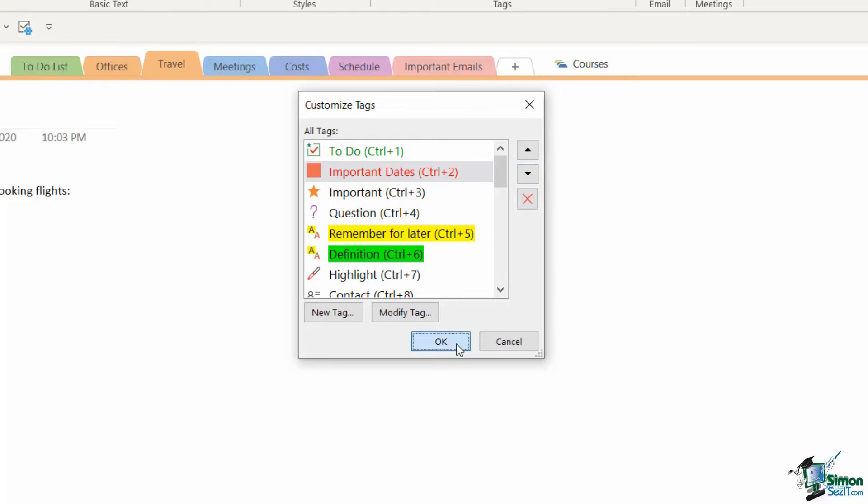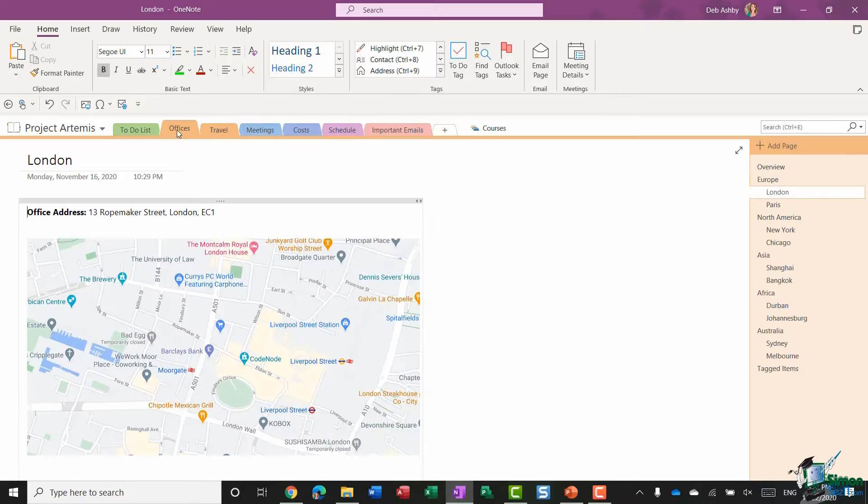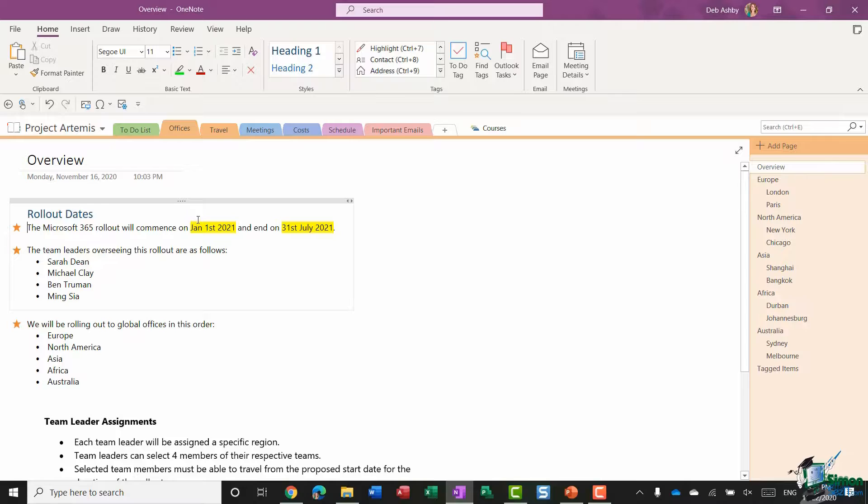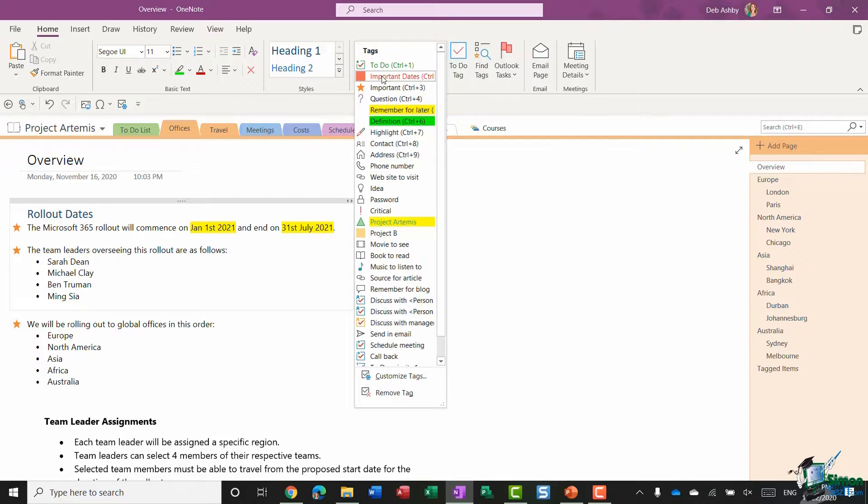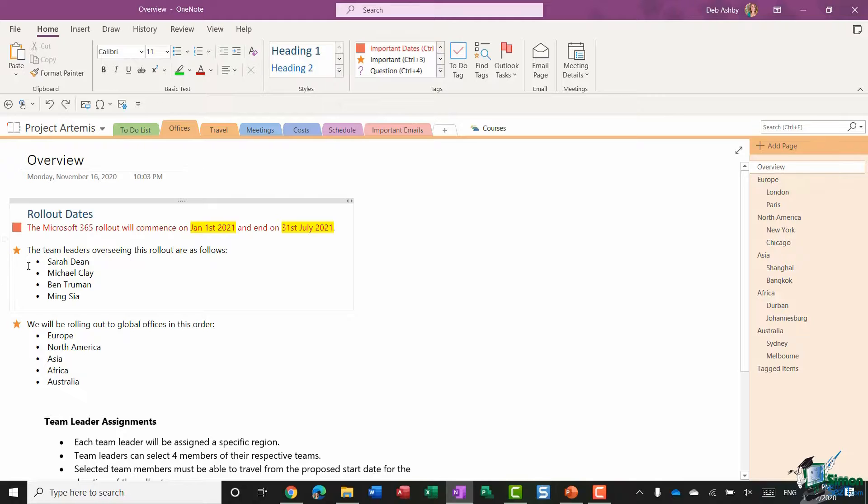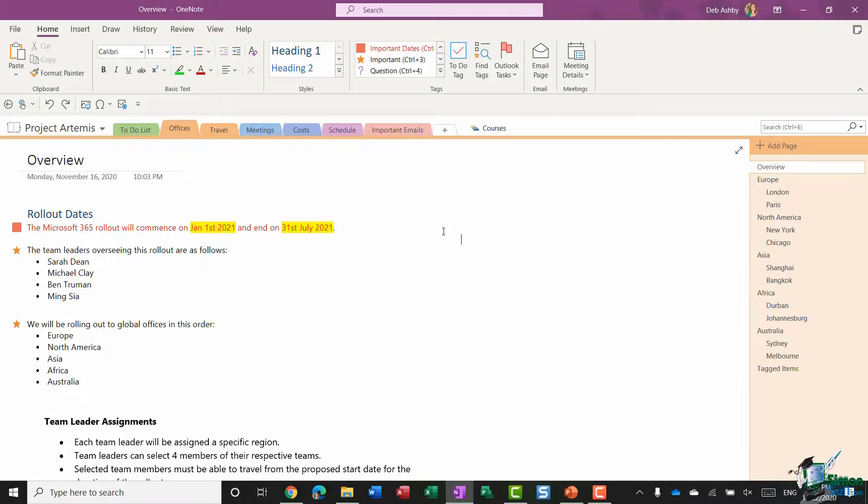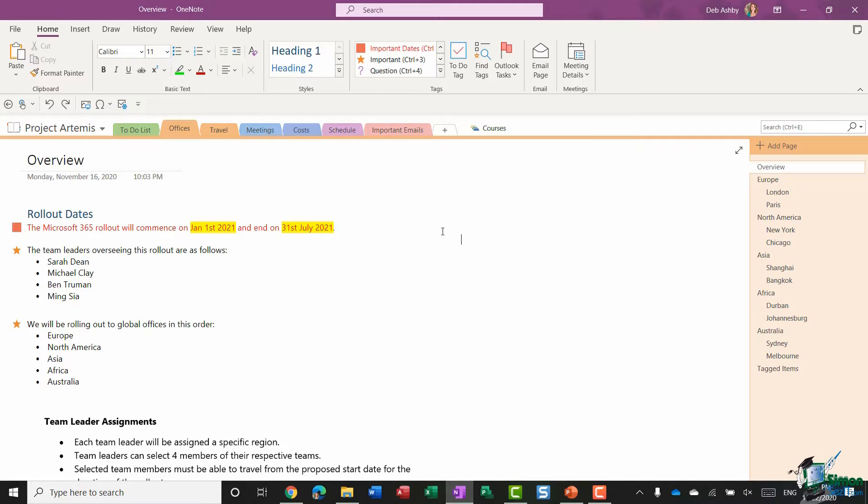Let's click on OK. I'm going to jump back to my offices section and into the overview page. I'm going to click at the start of this first sentence which contains the dates that the rollout will commence on and also end on. I'm going to jump up to my tags and utilize my important dates tag. You'll see that it changes that text to red so that it really stands out from the rest of the document. So pretty easy to add tags that are already contained within OneNote, modify them, and also create your own and apply them to your notebook. Then use that find tags option to create a summary page which is essentially going to list out everything that you've tagged and filter the important stuff from the unnecessary noise.